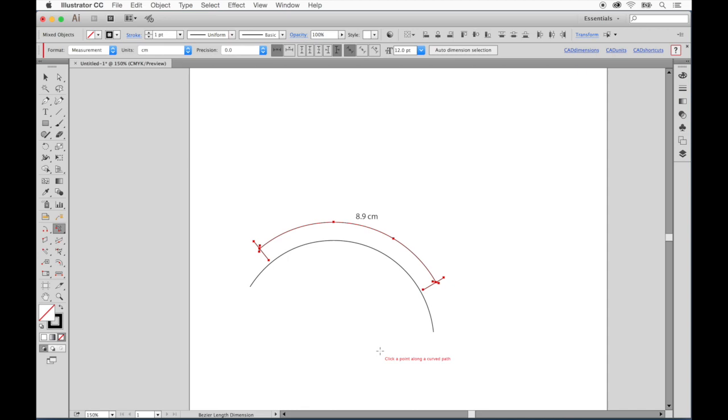Now many projects require that we work smaller or larger than actual size, so we can easily print and review designs. This requires that we work in scale, meaning a ratio that represents how our measurements are reduced or enlarged to fit on our artboards.